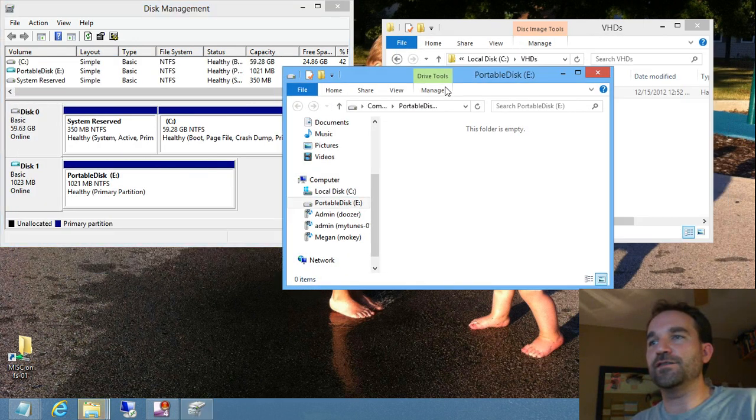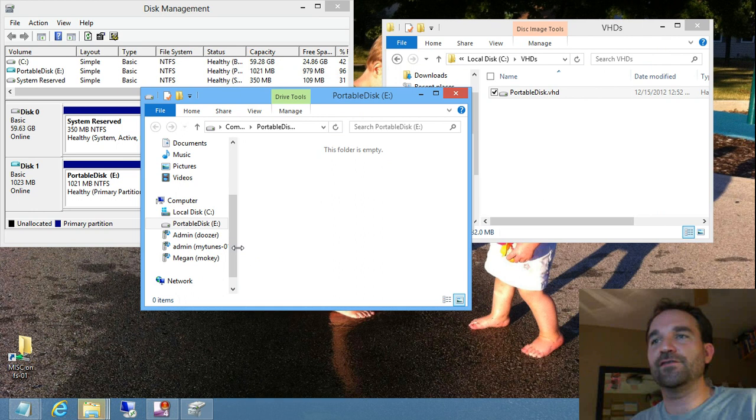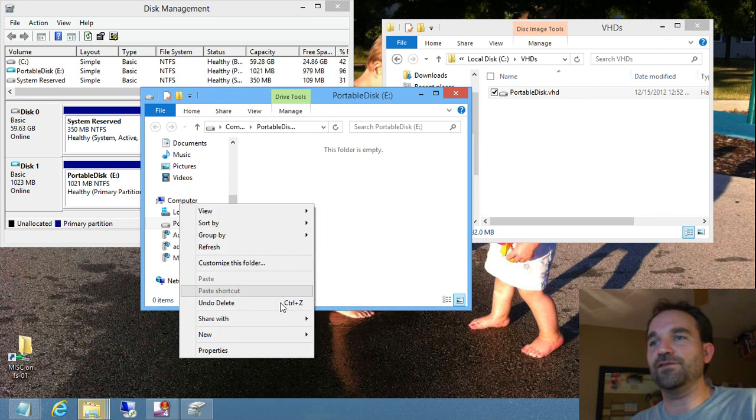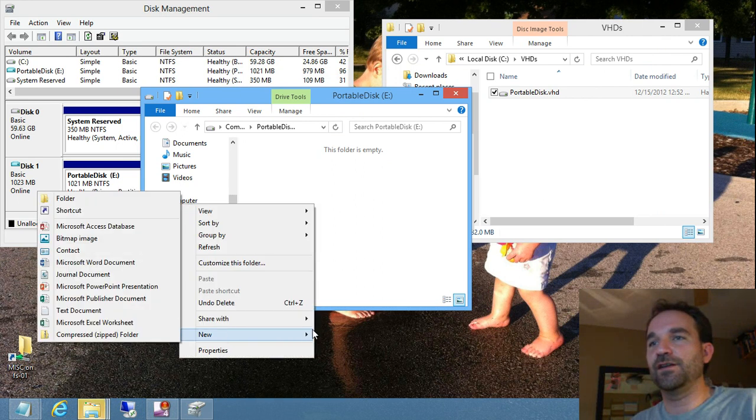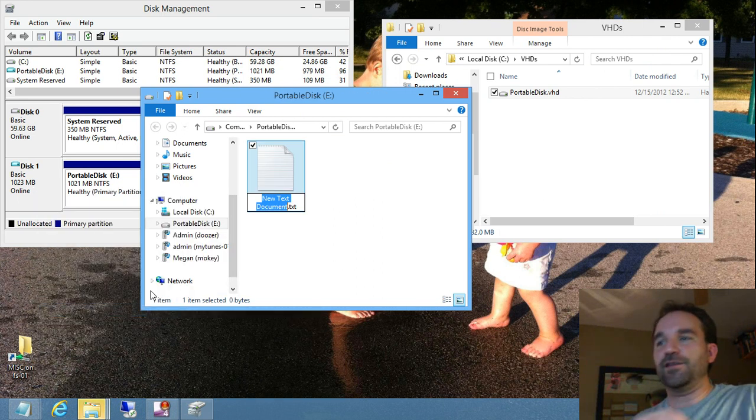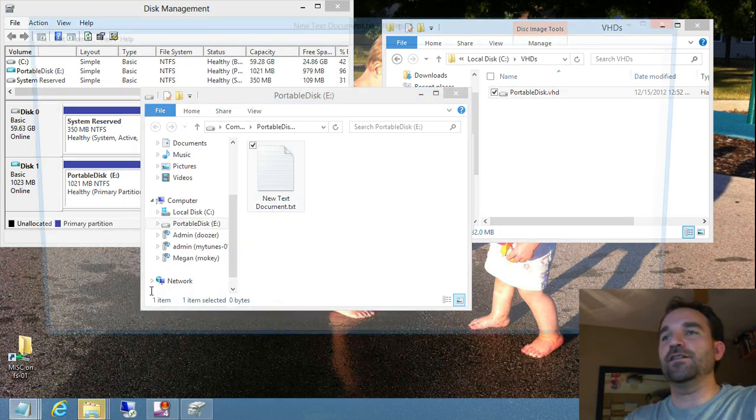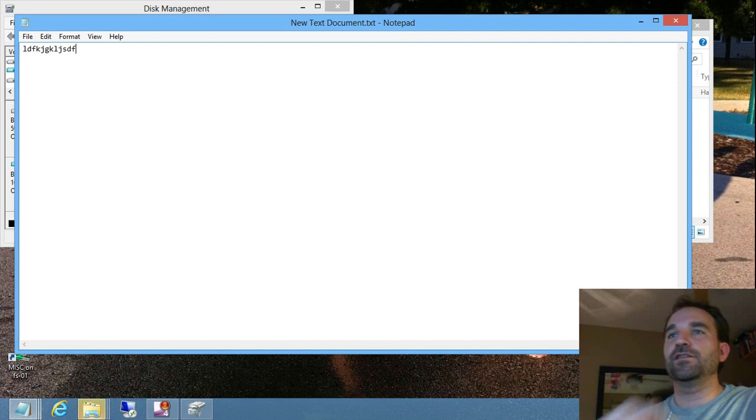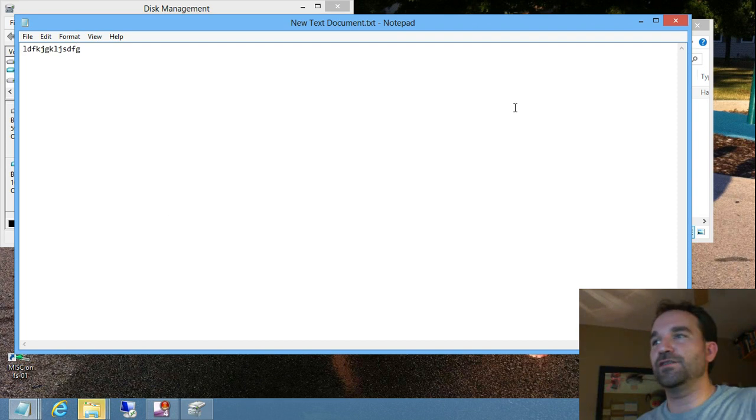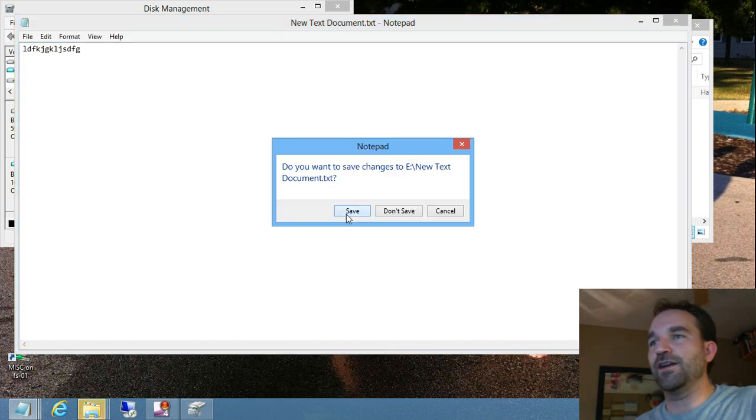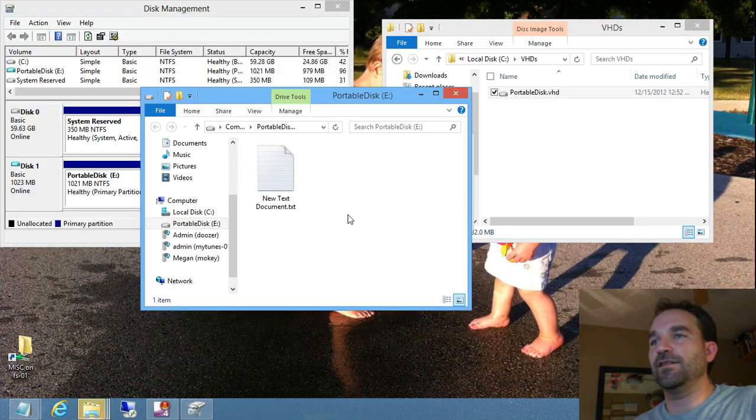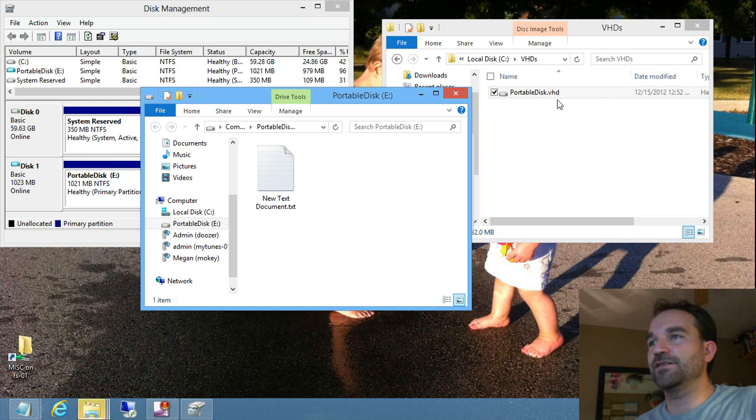And then I have a drive that gets mounted, and then here is my E drive, and I can go ahead and do things like create documents on here. I can type in some information, and then when I close and save that content, that gets put on the disk.